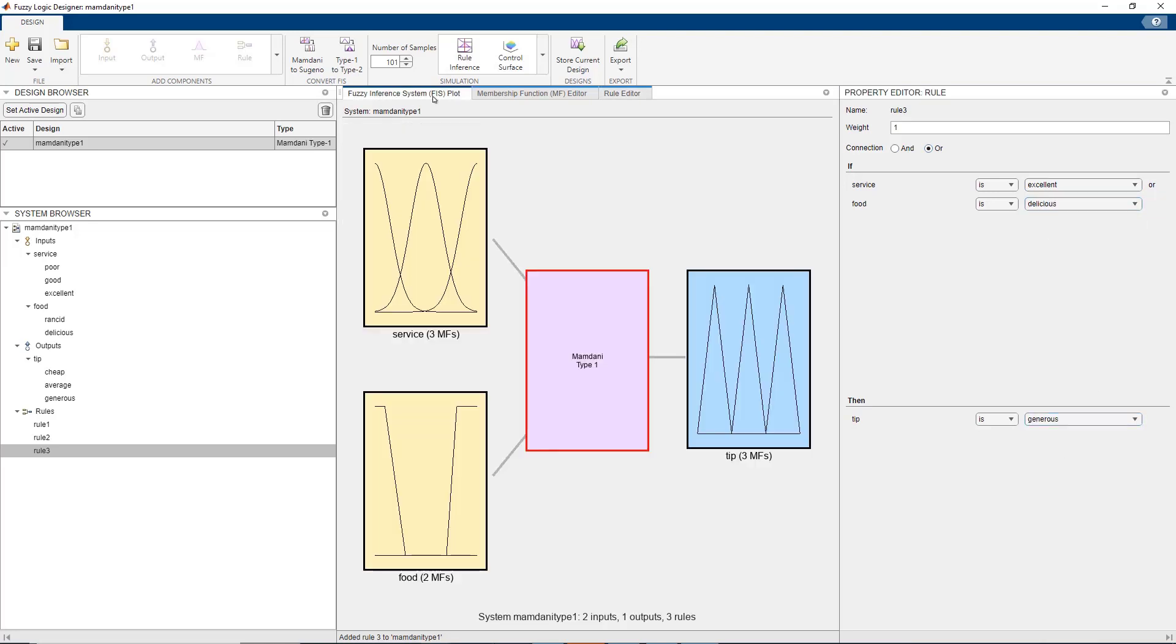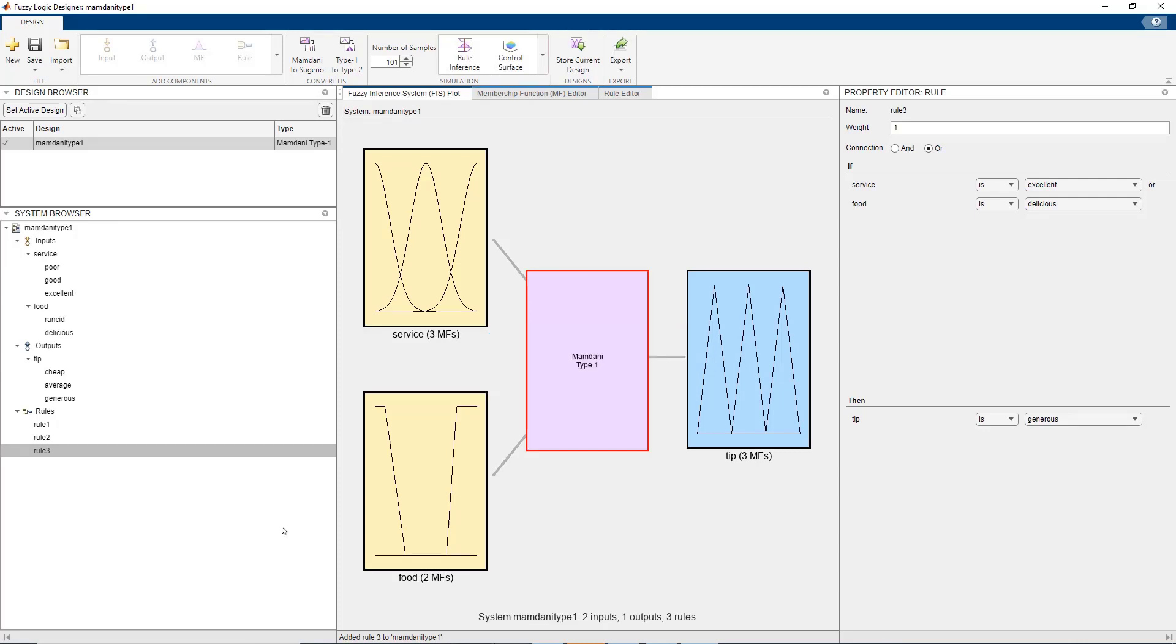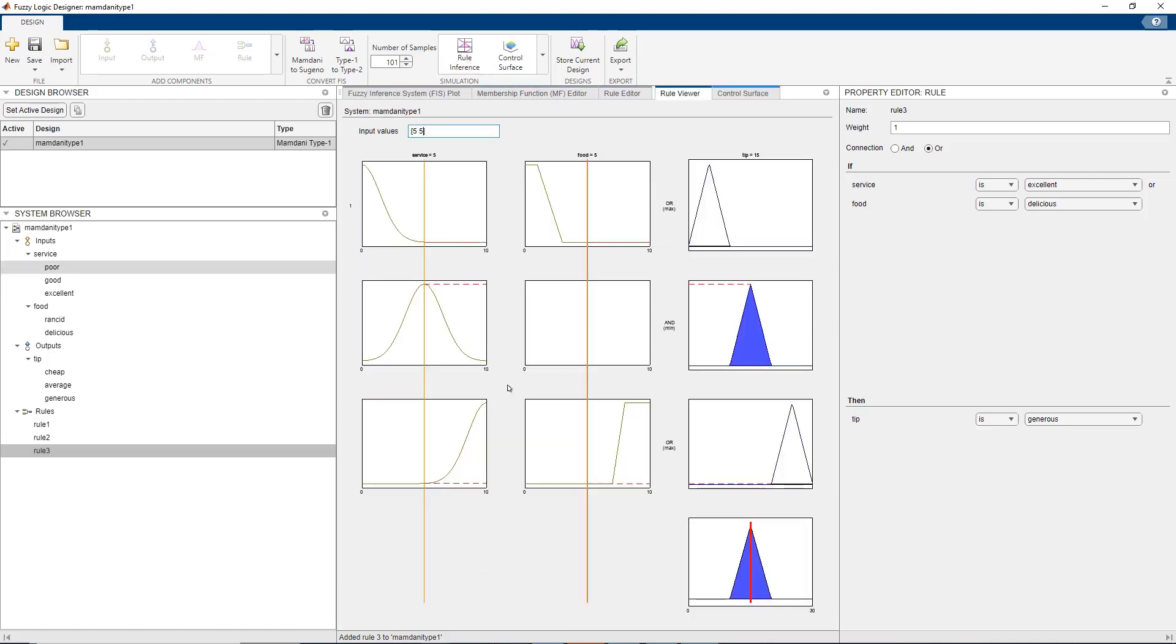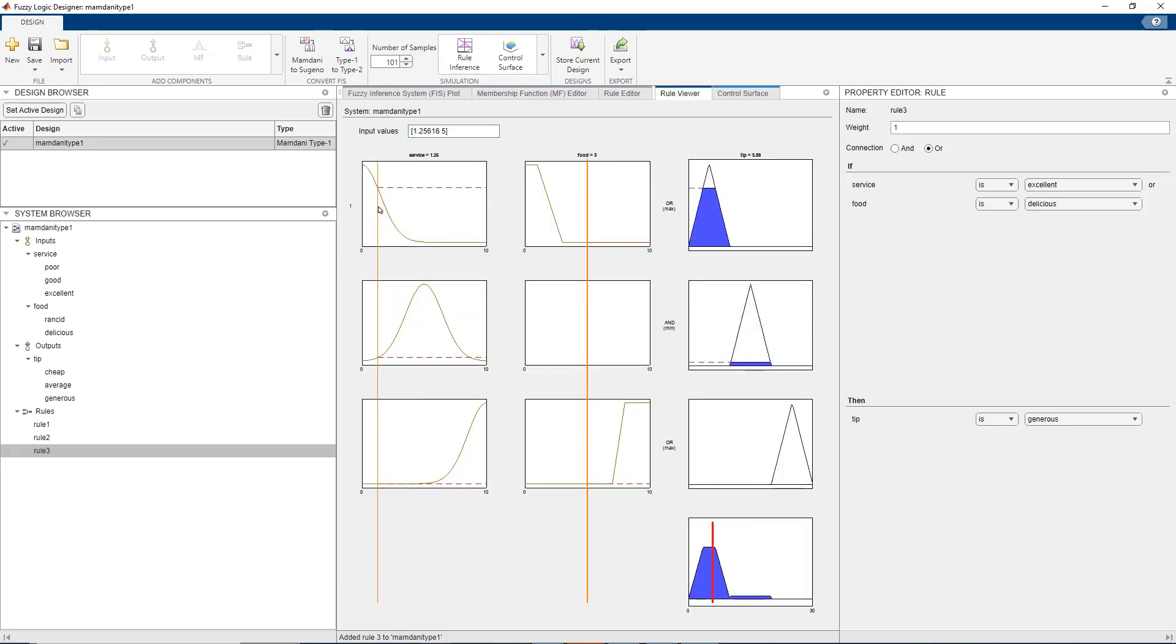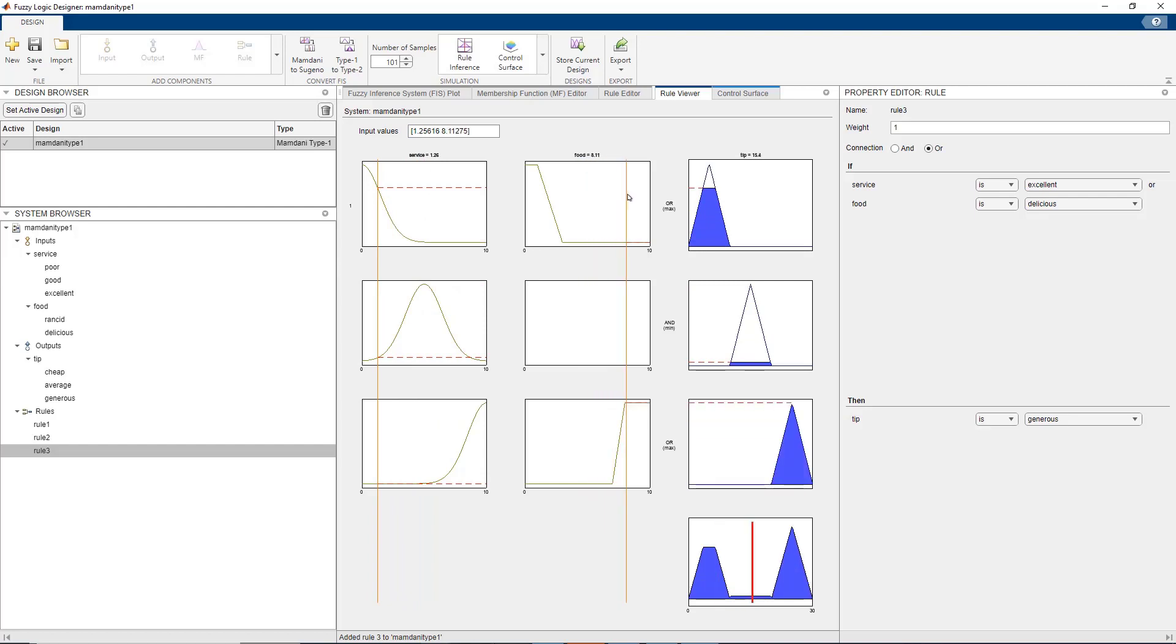We can now go ahead and simulate our system. To do so, you can use the rule inference and control surface to evaluate your design. Click on rule inference to open the rule viewer. Here you can make changes to your inputs by using a slider to model different scenarios and evaluate how your fuzzy system responds.